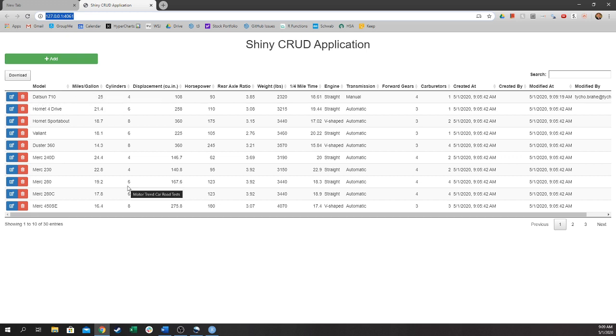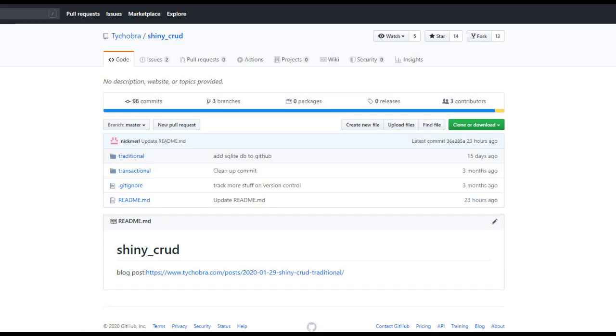Okay, so that's a basic walkthrough of a CRUD application that uses our Shiny. To dive deep and learn more about the underlying logic or how to set up a database, you can check out our GitHub, which I linked below. Thanks for watching and have a nice day.